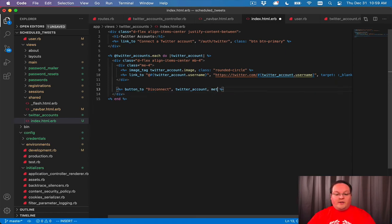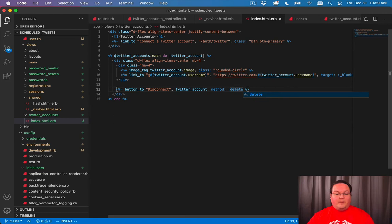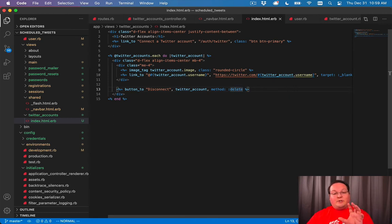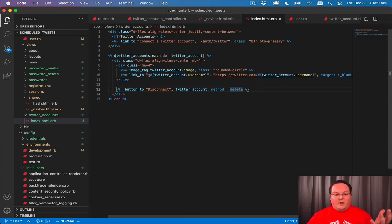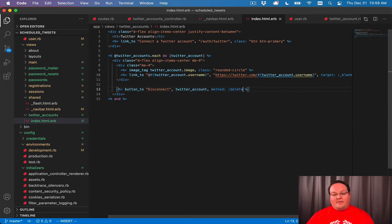In our case, that might be one or two or three or four or any number and that will generate it for you. The one thing we have to say here is we want to run the method of delete so that we can have it actually delete that. So we'll put in method delete.